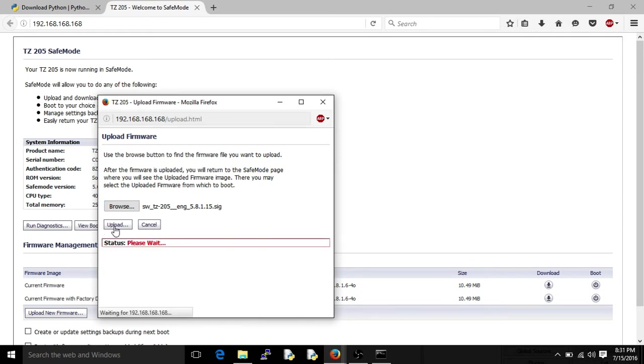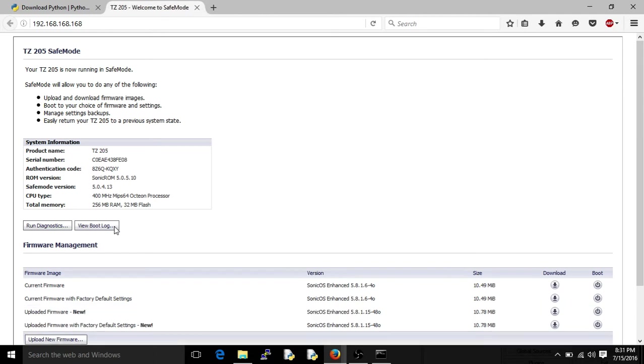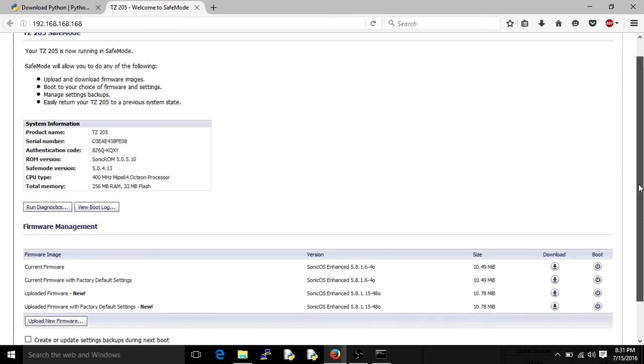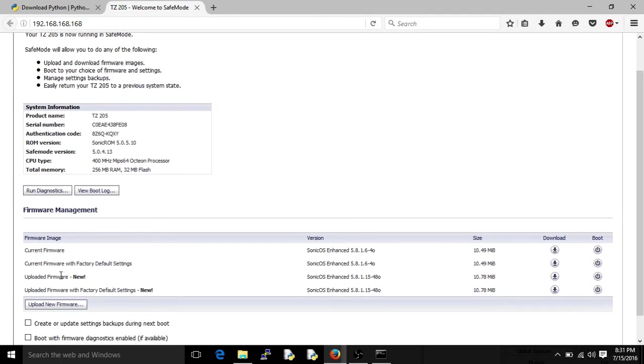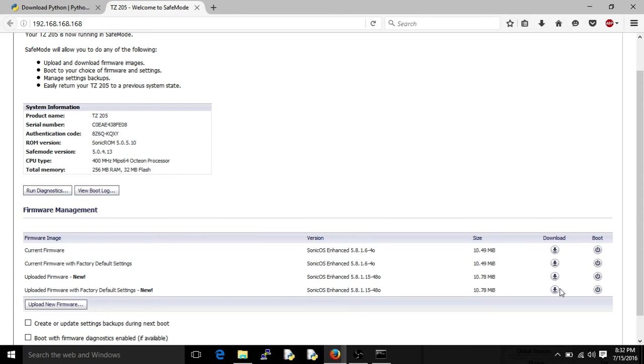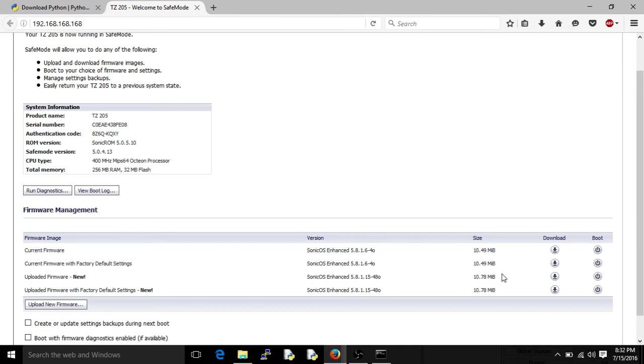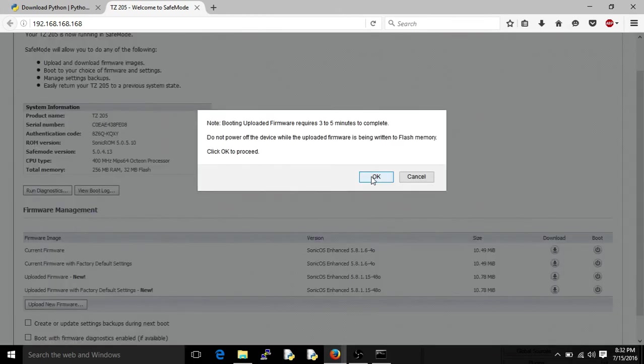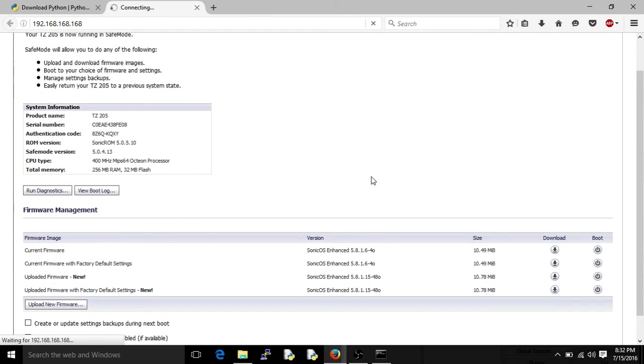We'll give it a minute or two and basically what we want to do is upload the firmware. For example, if you had your previous settings, you could go and just boot with the uploaded firmware. But what I want to do is, because I just bought this from some dude, is upload the firmware with factory default. That takes you, basically you're starting from scratch, which is where I want to be, with the newest firmware. We're going to go ahead and boot to that, and three to five minutes, it shouldn't take that long.